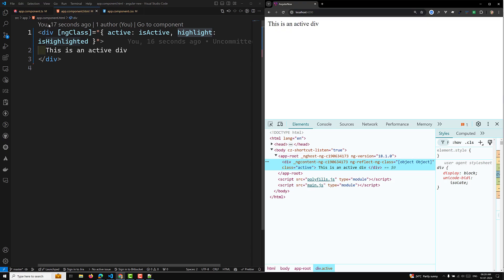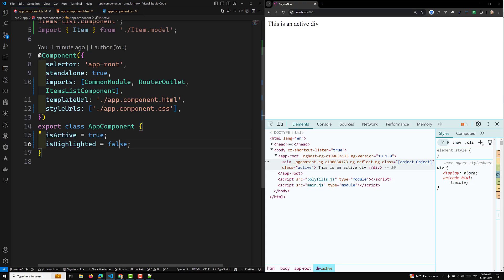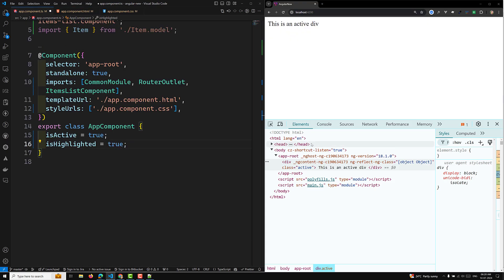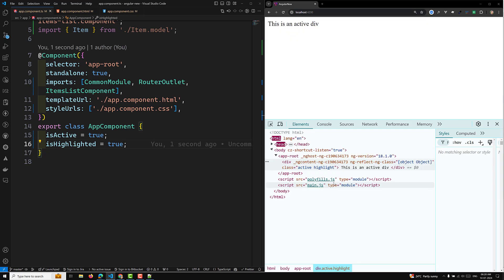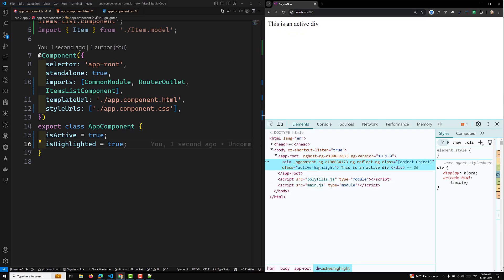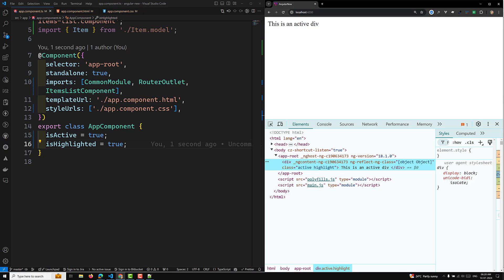Now if I set isHighlighted to true, you'll see that both active and highlight classes are applied. So that's how multiple classes work with an object using ngClass.